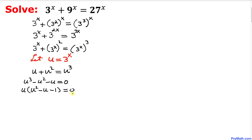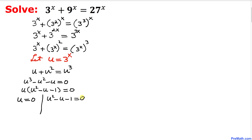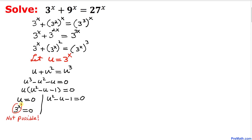We now have two factors equal to 0, so we can split them: u equals 0, and u^2 minus u minus 1 equals 0. Since u equals 3^x, we can write 3^x equals 0. But 3^x is an exponential function and cannot equal 0, so we reject this statement.